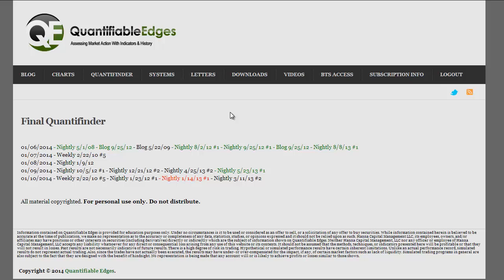What the Quantifinder does is give you the quick version of what the current action may mean over the next several days, but it also allows you to drill down and get more detail. I'm currently looking at the final end-of-day version here. This version shows the studies that have triggered over the last five days, including today.